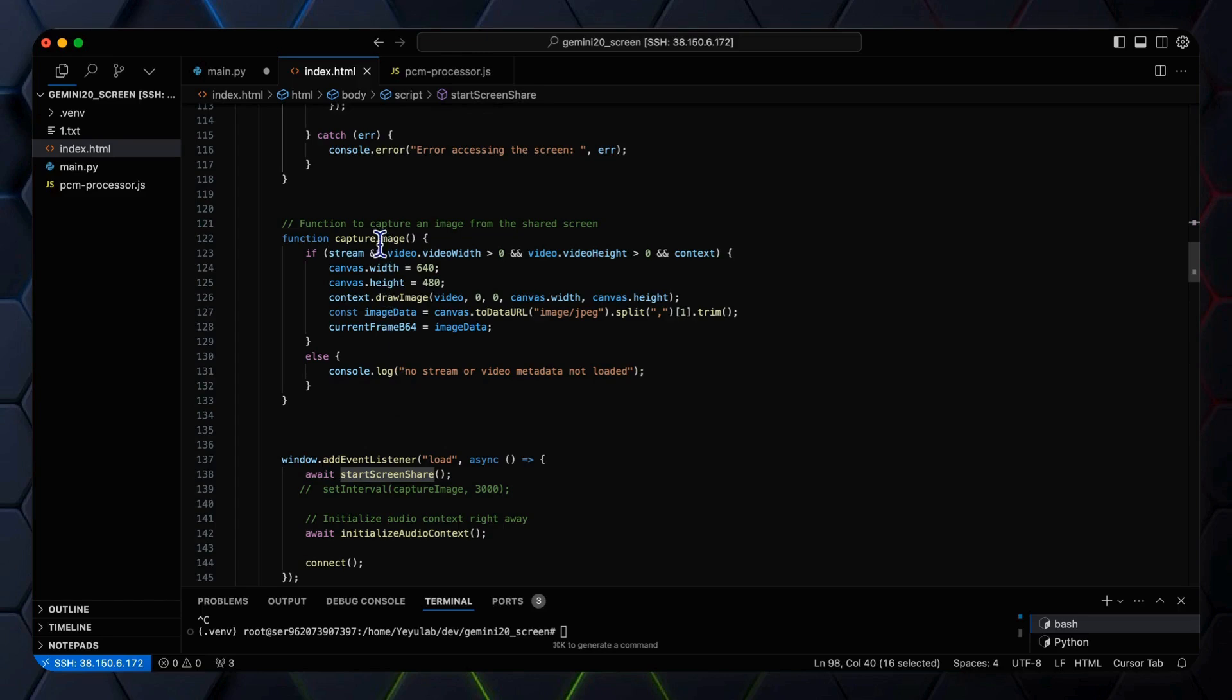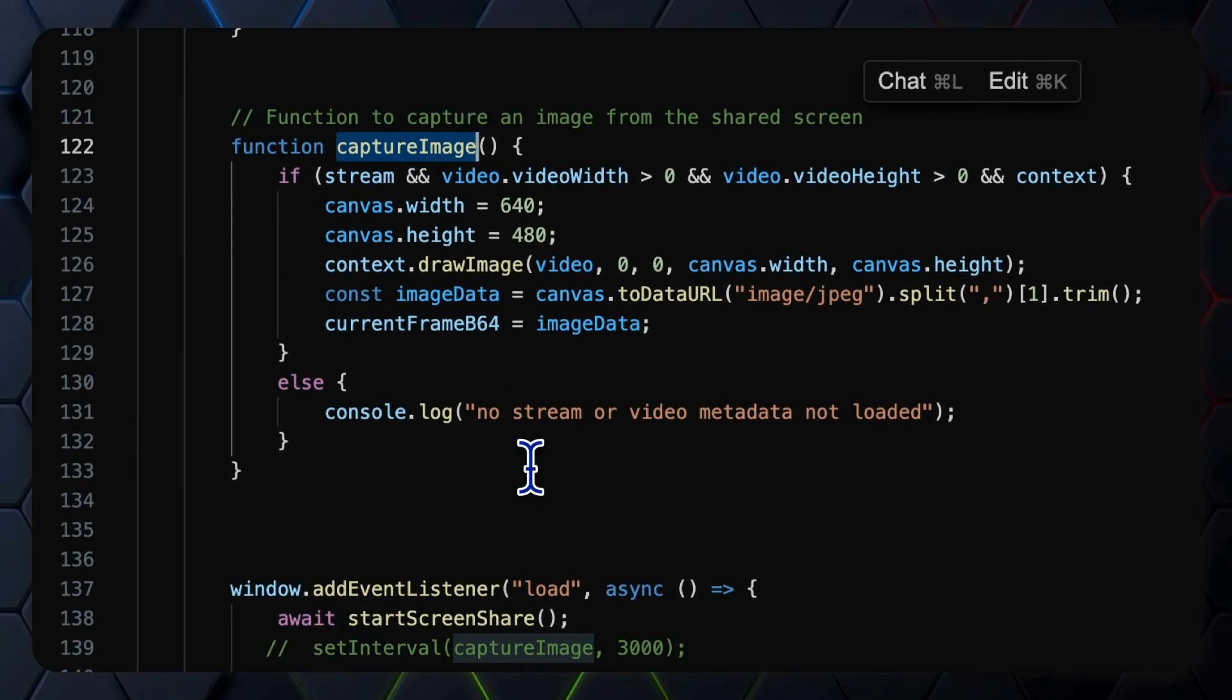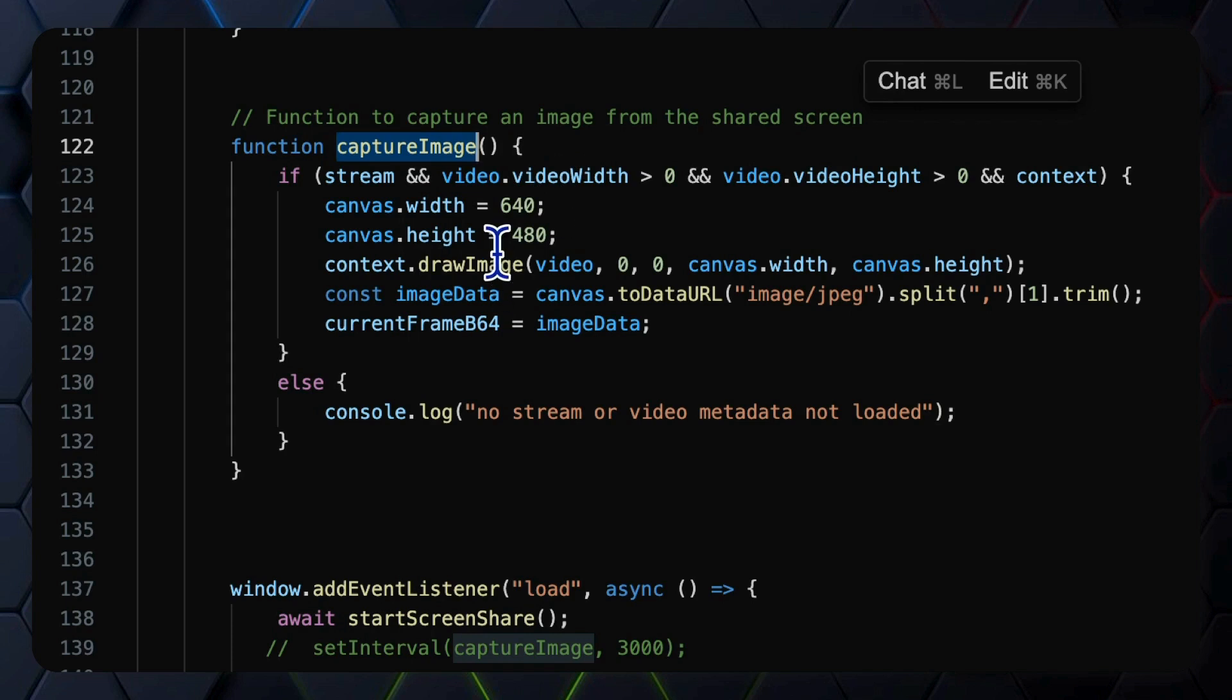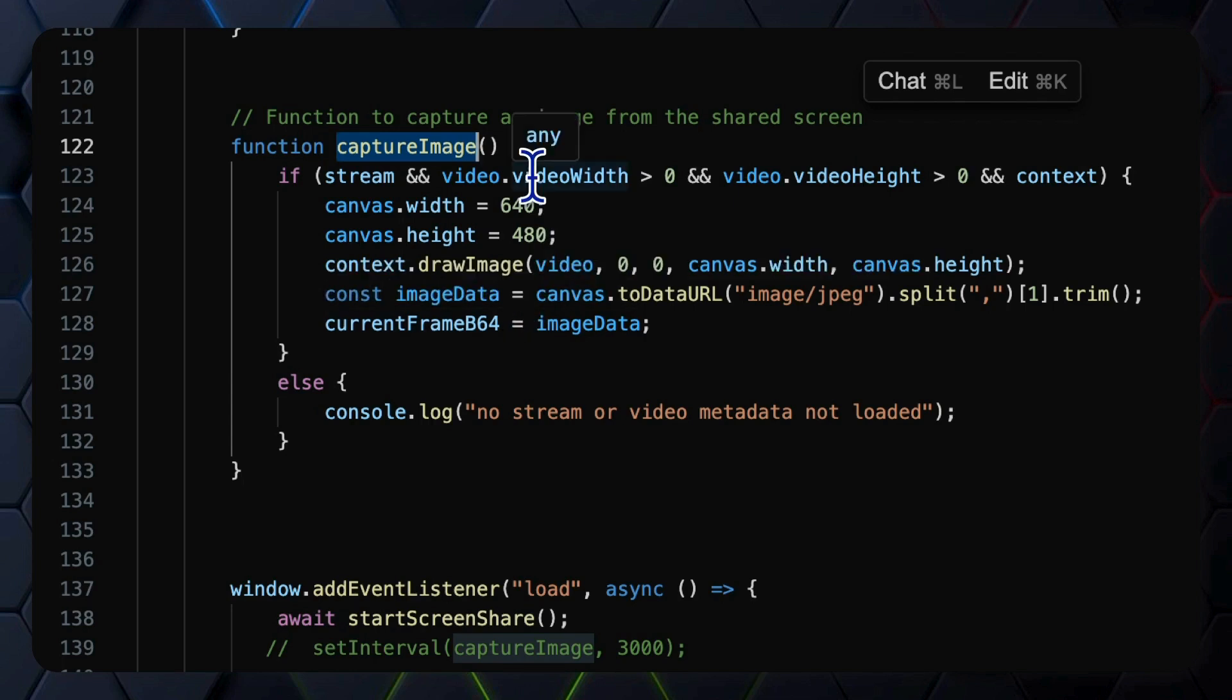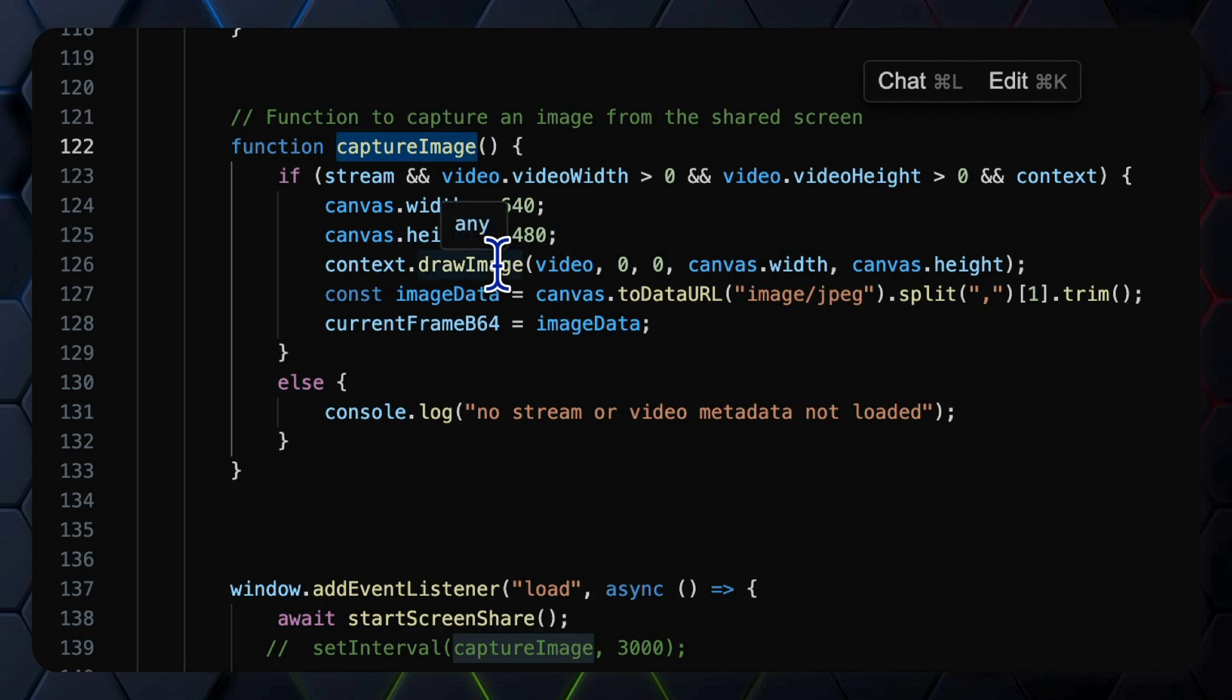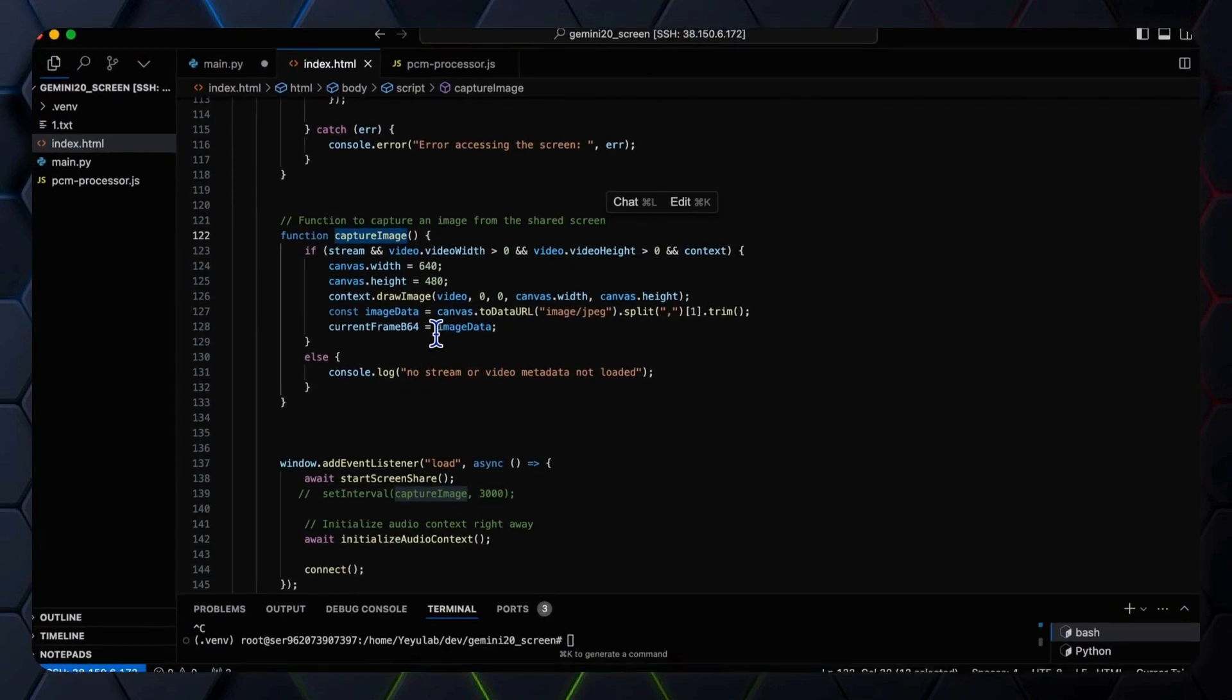Next, let's see the CaptureImage function, responsible for periodically capturing video frames and converting them to base64 encoded data for transmission to the server. This function has been modified to include a stream check and also verify that the video metadata has been loaded before calling the drawImage method. The width and height have now been fixed to 640 and 480. We then convert the video to JPEG base64 representation for sending to the server.